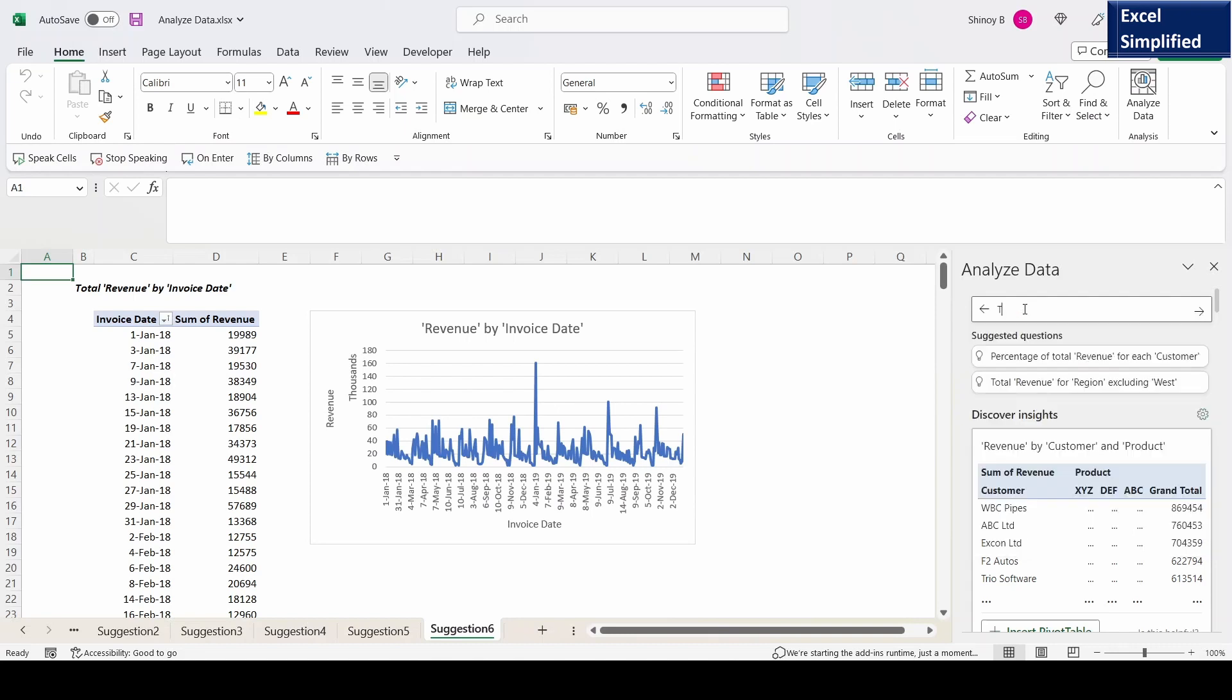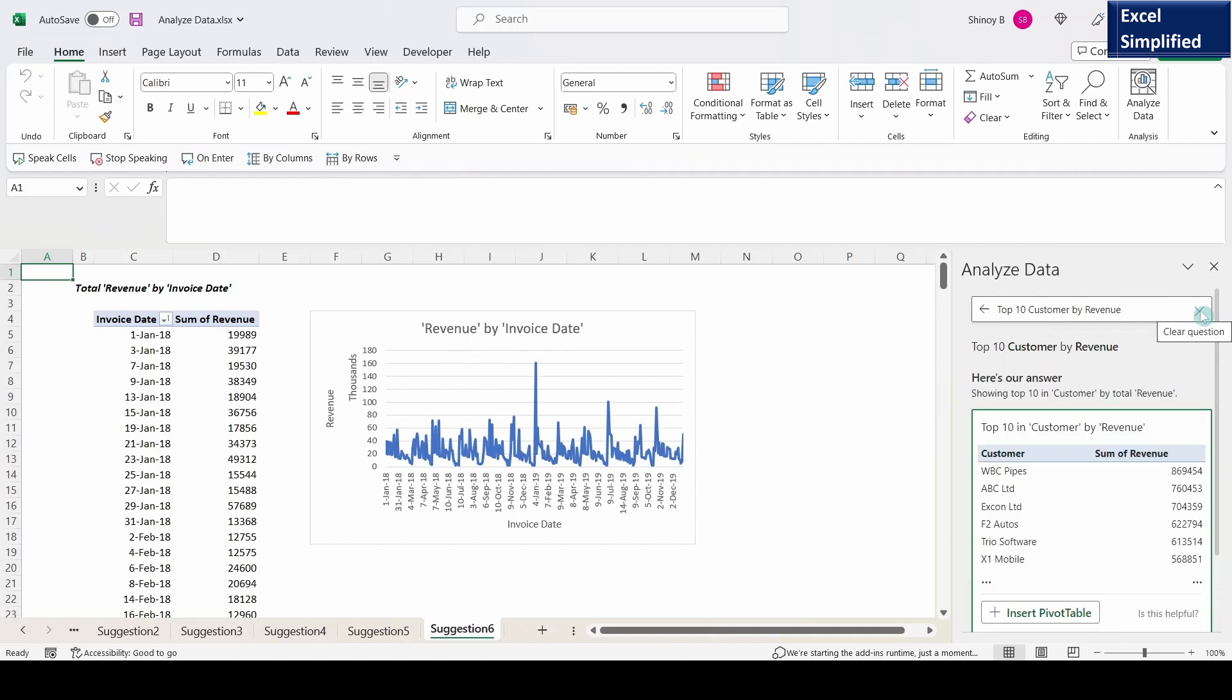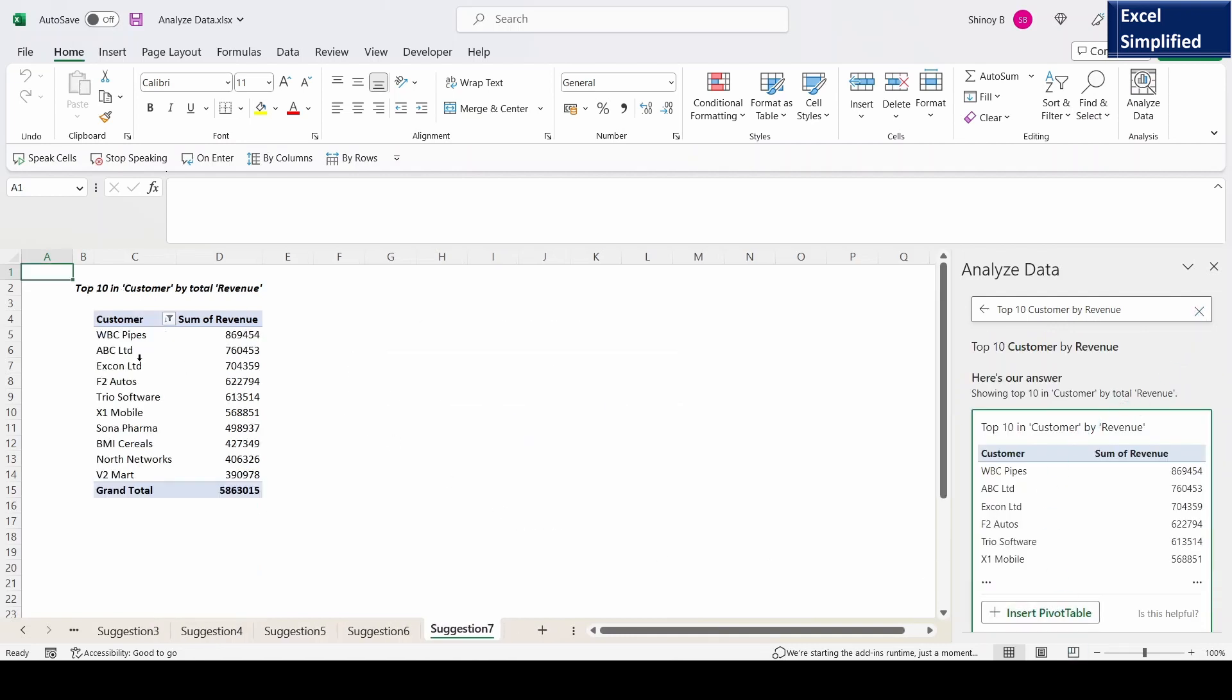So I am typing top 10 customer by revenue. It shows the column name here. I click on customer by revenue. Revenue is also a column name. So I will click on this. Insert pivot table. It shows top 10 customers with the highest revenues.